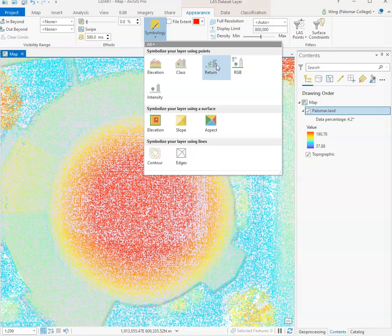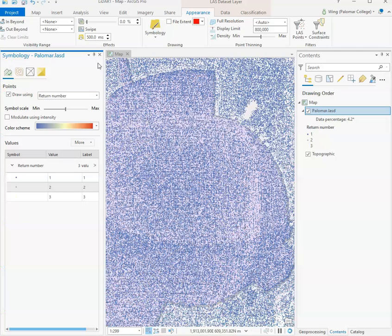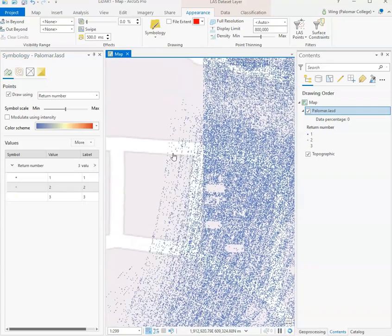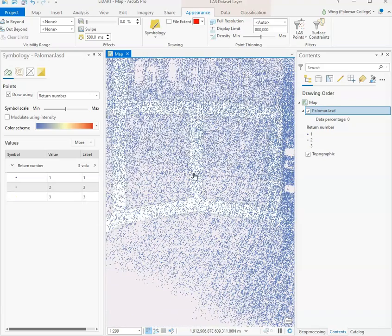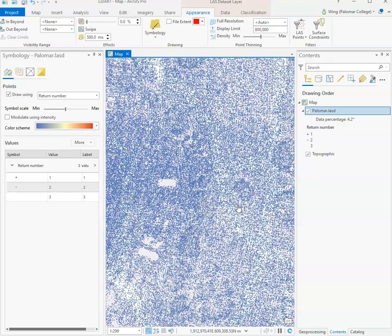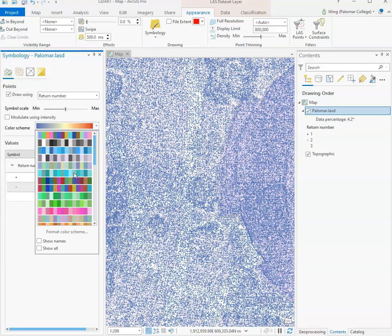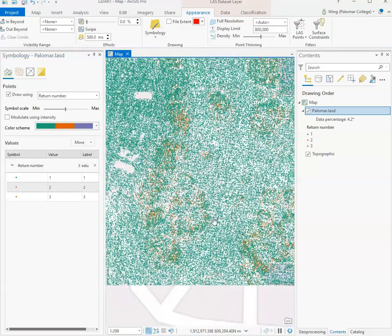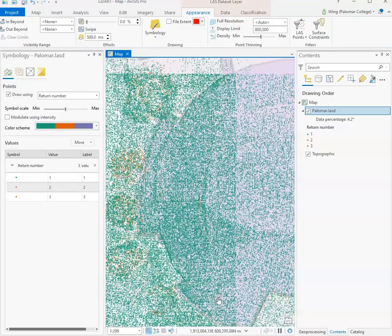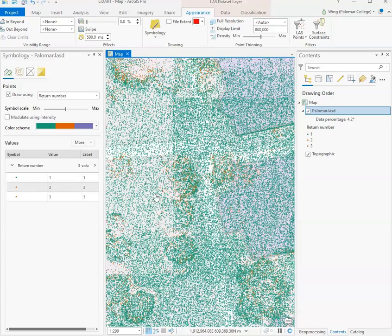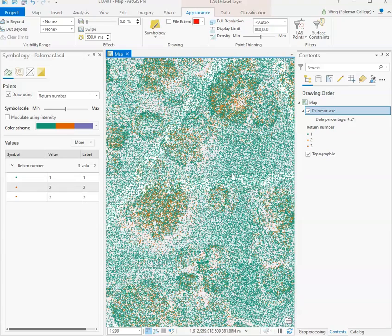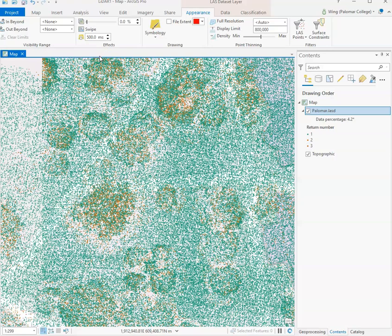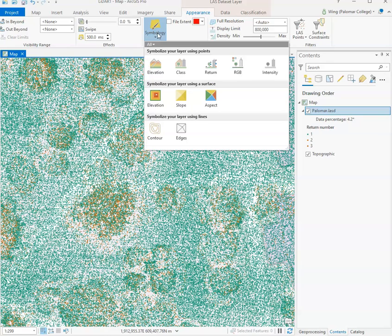We can color our points based on their return numbers as opposed to coloring our points like what we're doing now based on their elevation value. As I've mentioned before, since this particular LiDAR system that we used is capable of detecting three returns or up to three returns for each of the laser pulses, you can see we have return number one, two, and three. Here in this pane we can change how to colorize each of those returns. You can see we have a lot of points from the first return, which is normal, and then fewer points that are part of the second return, and then even fewer points that are part of the third return.